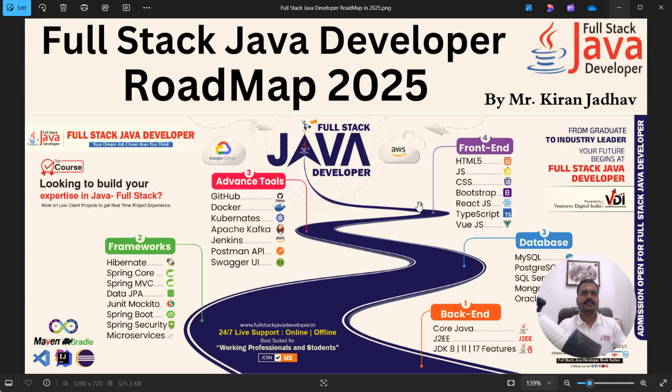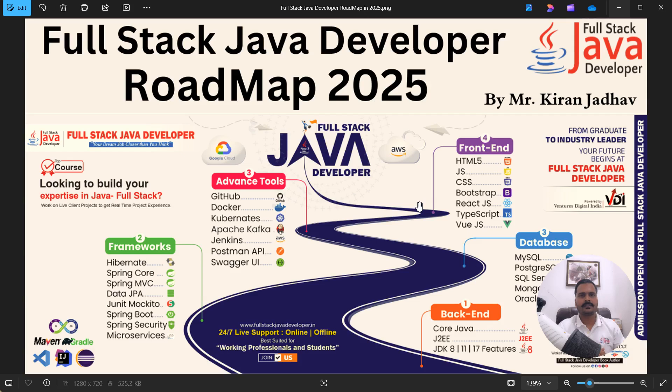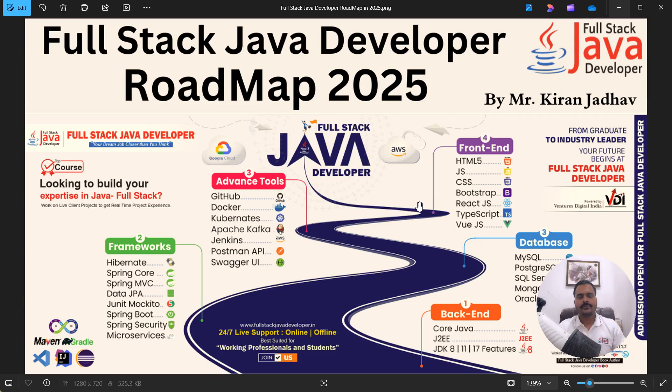Hello mates, happy new year to all. I am Kiran Jadhav here from Full Stack Java Developer Pune. I work as a software architect in Fortune 500 corporates. Today I will walk through the Full Stack Java developer roadmap in 2025.